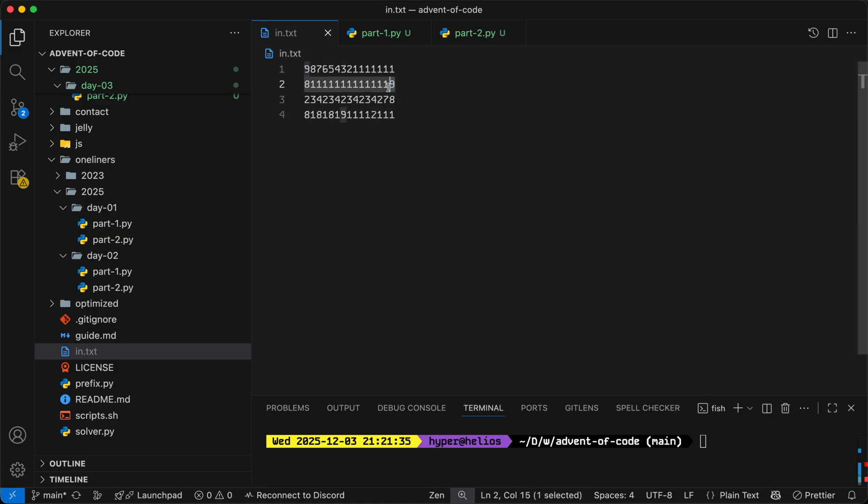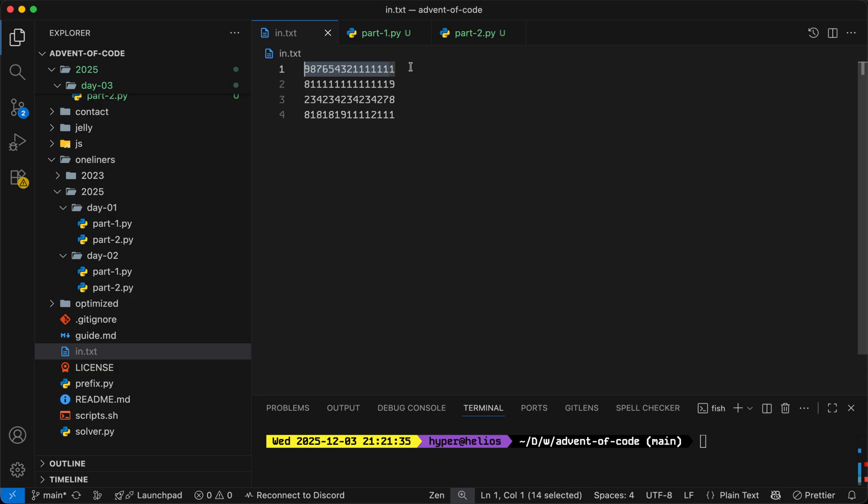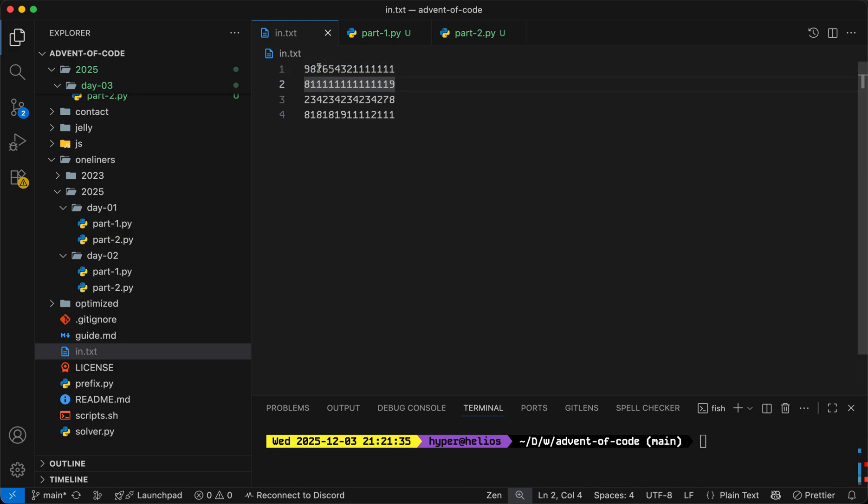Now, we cannot select the last digit as our first digit because we do need to turn on exactly two batteries. So the second digit has to still exist after our selected tens digit. What this means is our optimal strategy will be to select the highest digit out of all but the last digits.